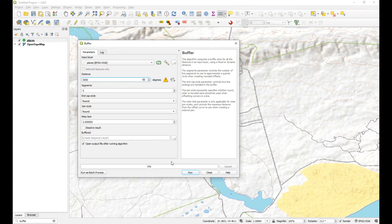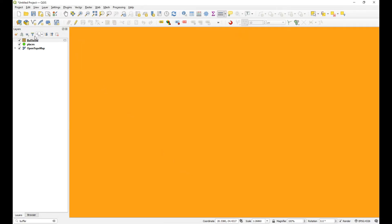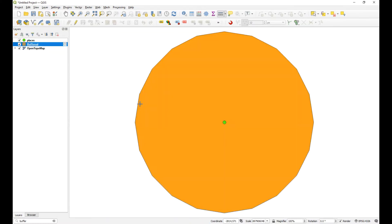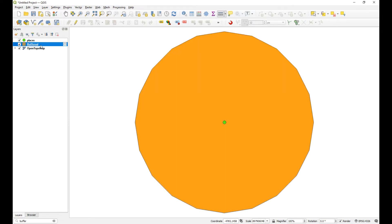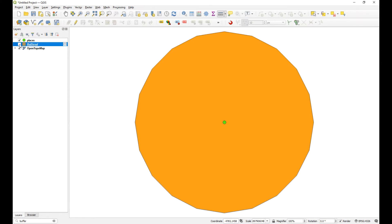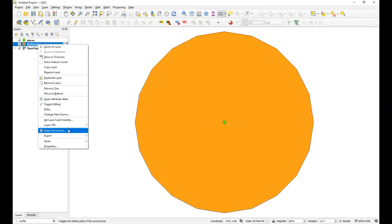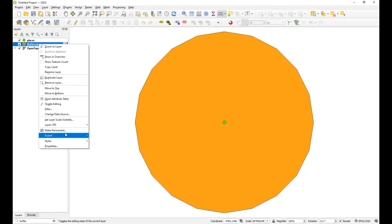Let's just see what happens if we go ahead and buffer this. I'll create a temporary layer just to show you. We run that and close it - and you can immediately see that is quite a big area. It covers the entire globe. 3000 degrees takes you off into space somewhere. So that's the problem: the layer is in decimal degrees, and when you try to buffer it the program buffers in decimal degrees - a massive issue.